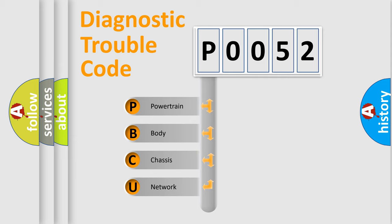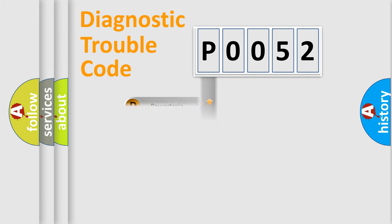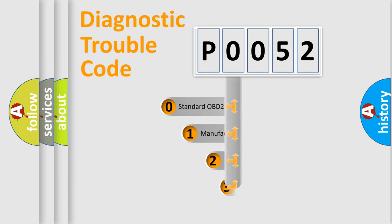We divide the electric system of automobile into four basic units: Powertrain, body, chassis, and network. This distribution is defined in the first character code.